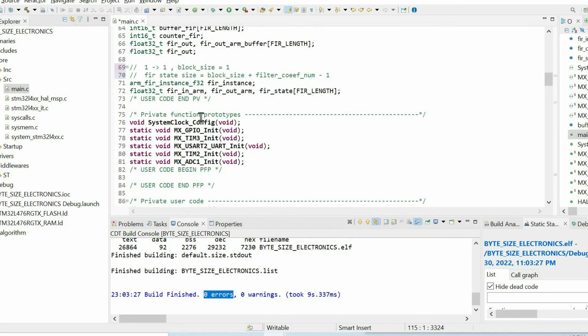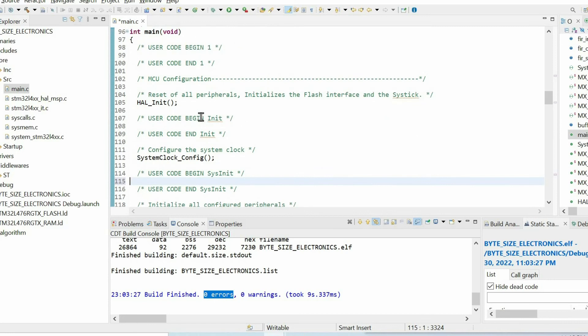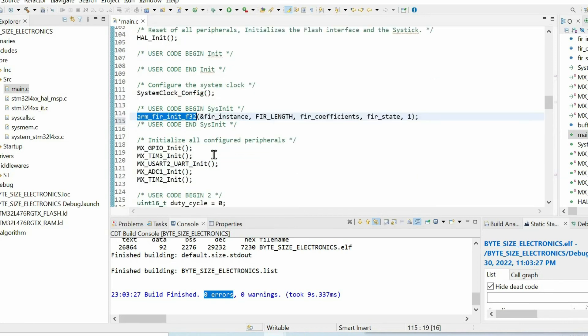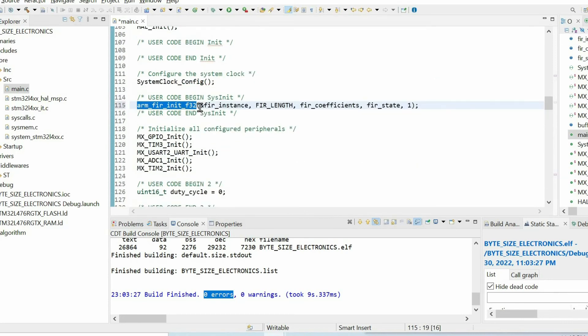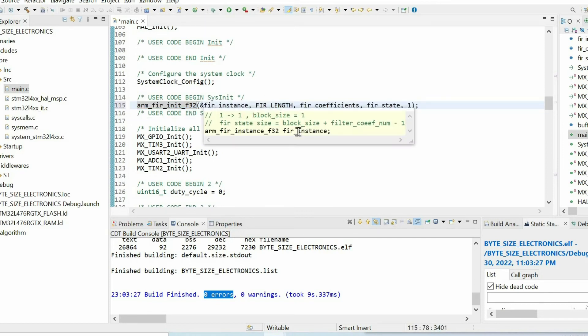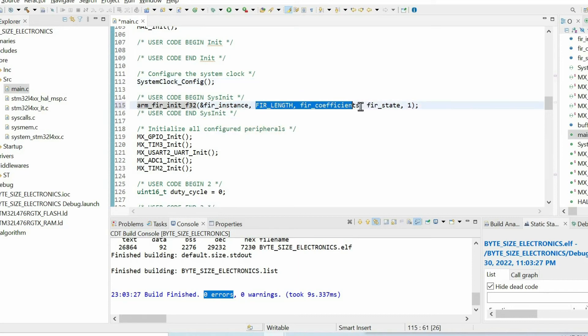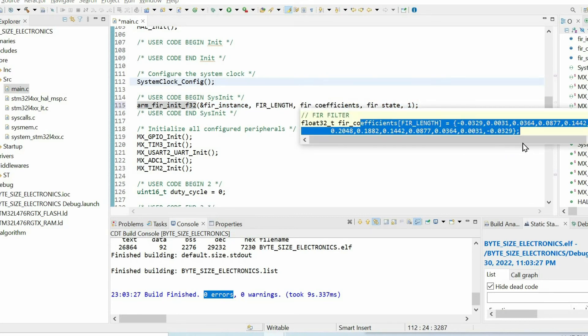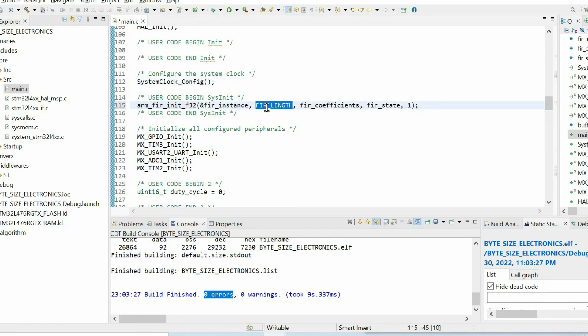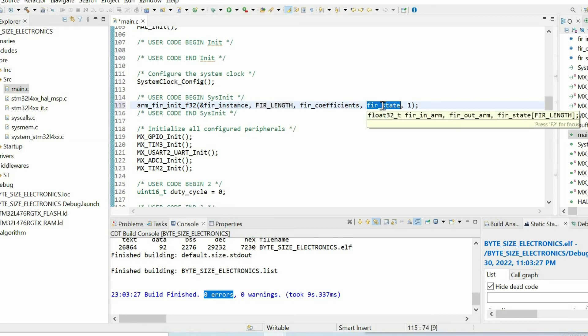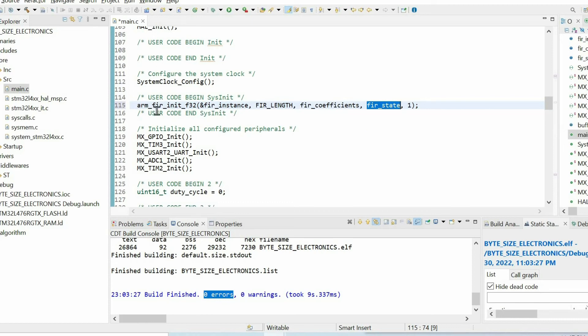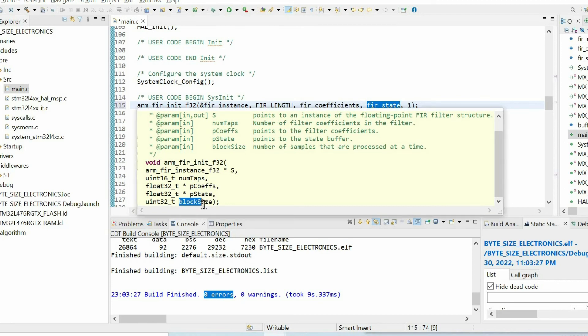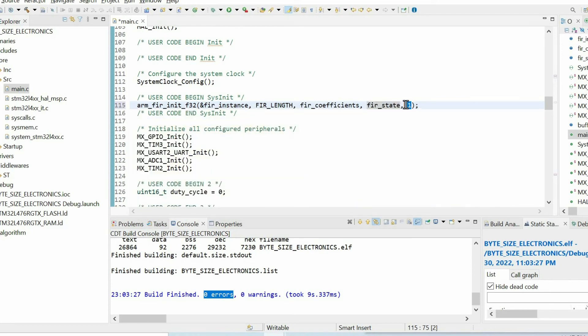Next, we have to initialize the FIR filter. For that purpose, we will use this function, and it has these arguments. First is a FIR instance that we defined before, and also we need to specify the coefficients of the filter. So I have these coefficients, and we have this number of coefficients. Then we have this state buffer that holds old values, which is updated automatically. And finally, we need to specify the block size. And in our case, we have just one sample in every iteration. So block size is equal to one.